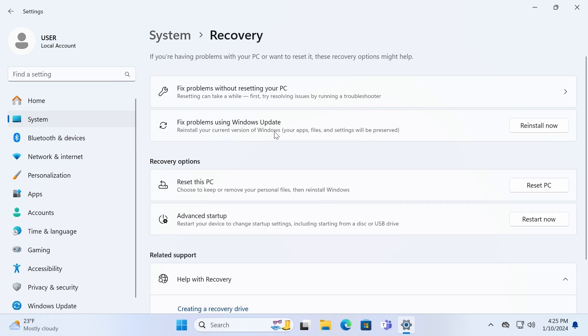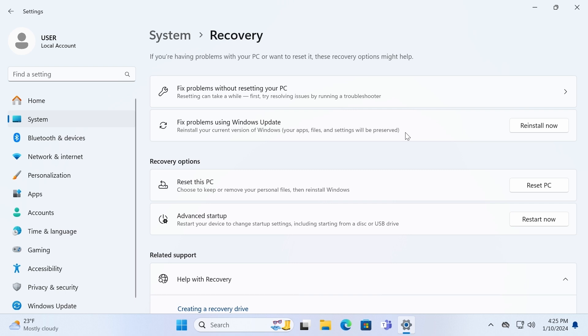And here it is. Fix problem using Windows Update. Reinstall your current version of Windows. Your apps, files and settings will be preserved. That means we have an opportunity to save our data, our programs, and our utilities. We will not lose any data. But I still recommend to save your files before doing this because Windows is Windows. Doesn't matter if Windows 11 is perfect or not. Still, I recommend to save your files.